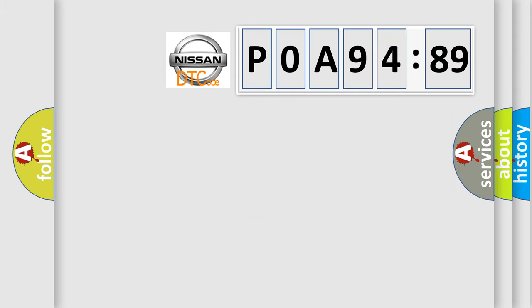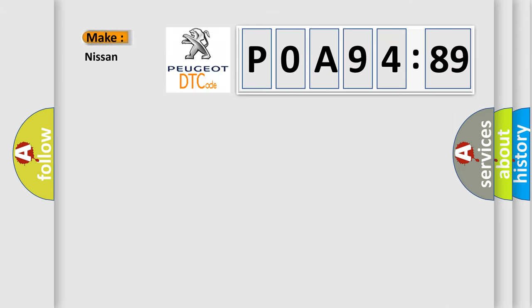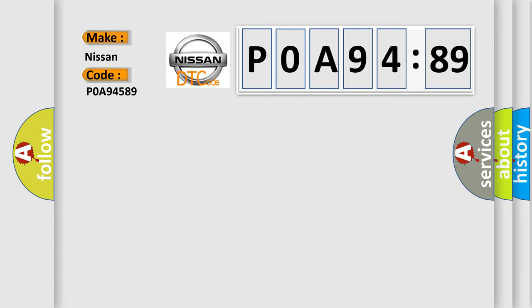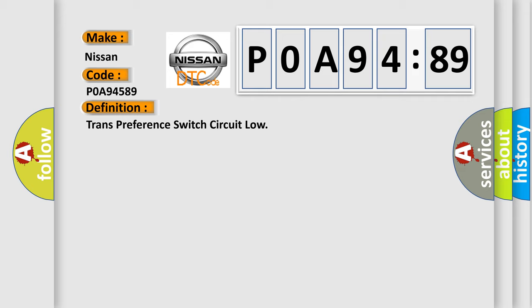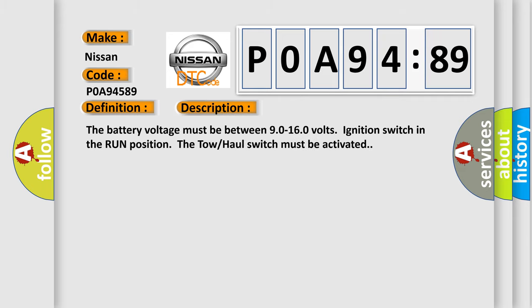So, what does the diagnostic trouble code POA94589 mean specifically for Nissan vehicles? The basic definition is: transmission preference switch circuit low. And now this is a short description of this DTC code.